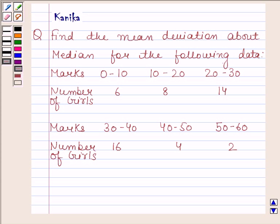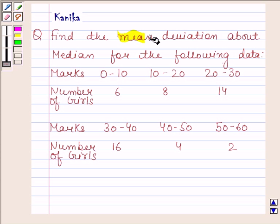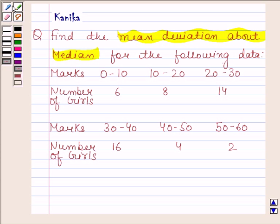Hi and welcome to our session. Let us discuss the following question. The question says: find the mean deviation about median for the following data. This is the data given to us and we have to find the mean deviation about the median.